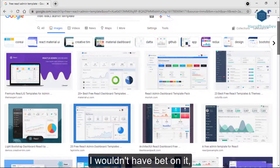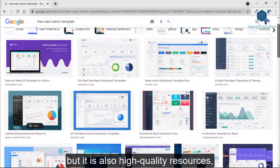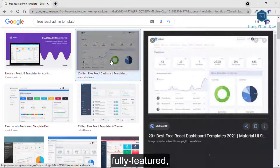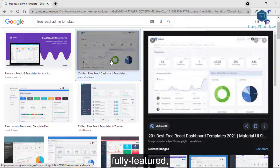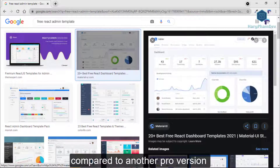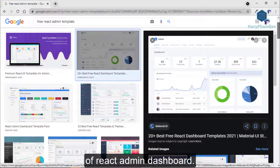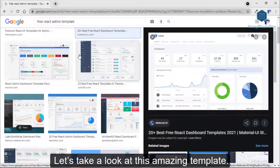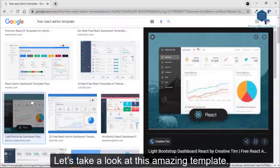I wouldn't have bet on it, but it's also high-quality resources, fully featured compared to another pro version of a React admin dashboard. Let's take a look at this amazing template.